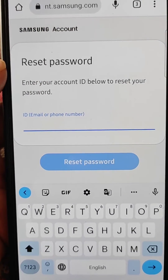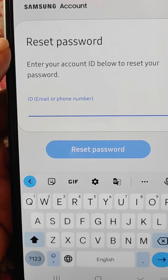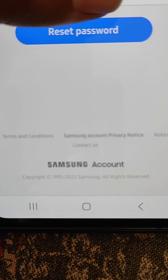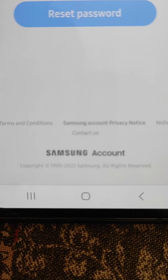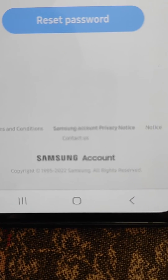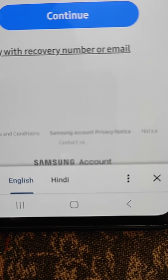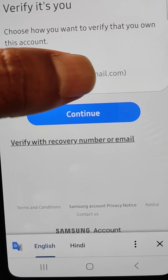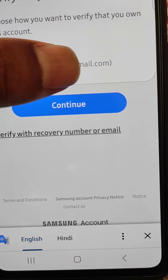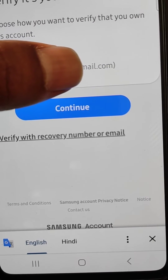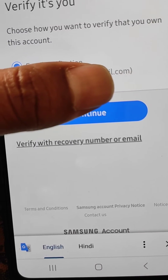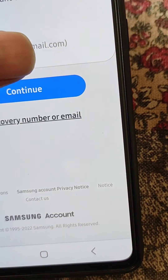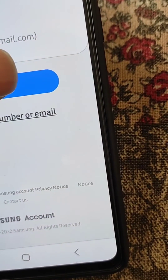From here you can easily reset your password, but first you will need to enter your account ID — email or phone number. I have entered the email. Now tap on Reset Password. It will ask you to verify — choose email verification and continue.